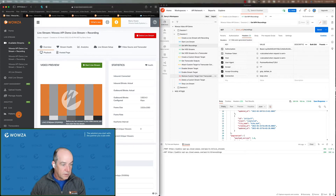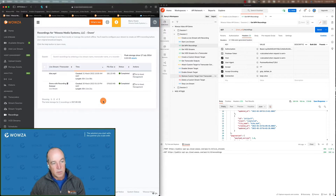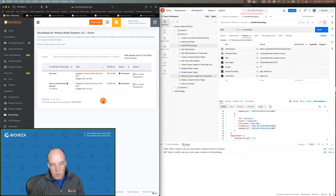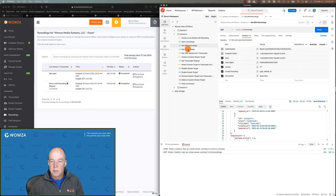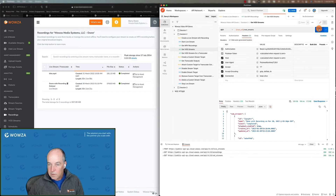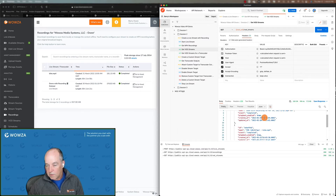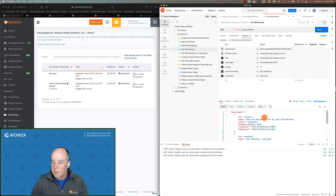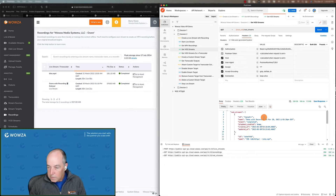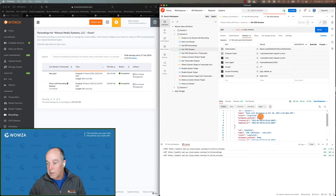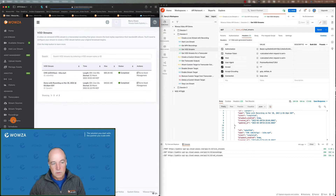If you go into the user interface and click on the recordings tab, you'll see the same thing — a couple recordings saved over here. As far as VOD streams go, very similar. You can get the list of VOD streams for a particular account. In this case I have two as well. They were created on different transcoders in different sessions. If you go over and look at VOD streams, you're going to see the same things there.